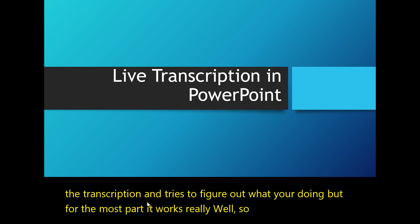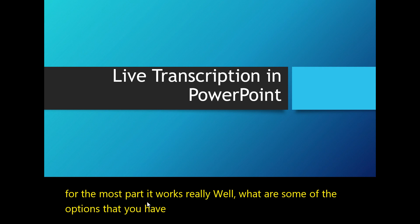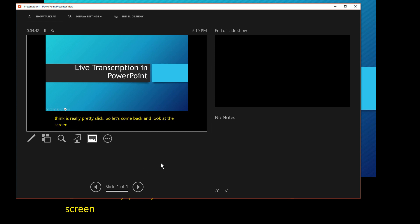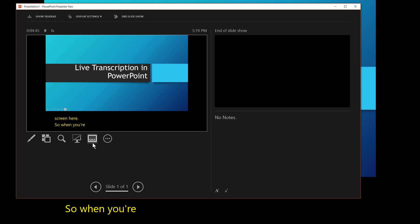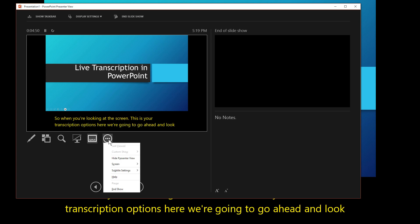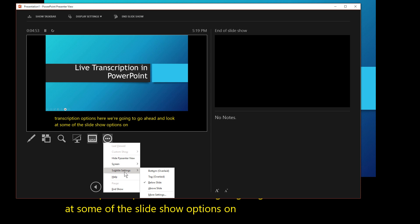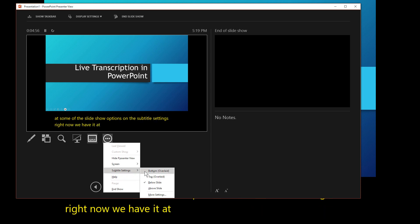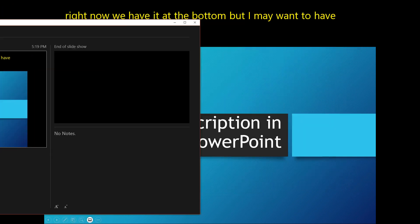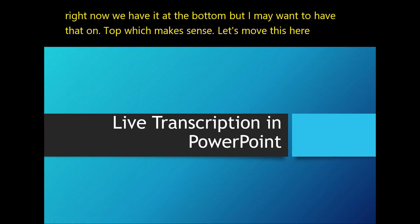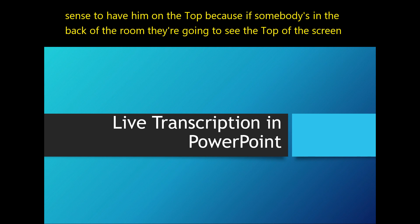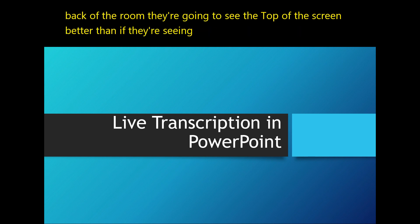So what are some of the options you have in PowerPoint? This is the part that I think is really pretty slick. When you're looking at the screen, these are your transcription options. We're going to look at some of the slideshow options. On the subtitle settings, right now we have it at the bottom, but I may want to have that on the top. It makes sense to have them on the top because if somebody's in the back of the room, they're going to see the top of the screen better.